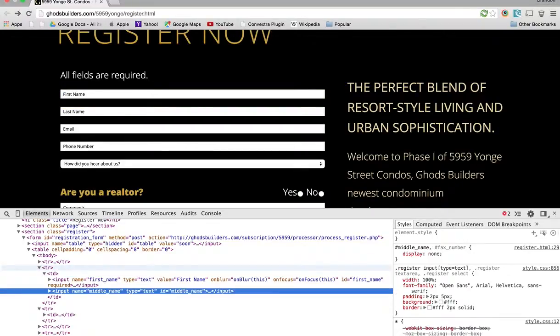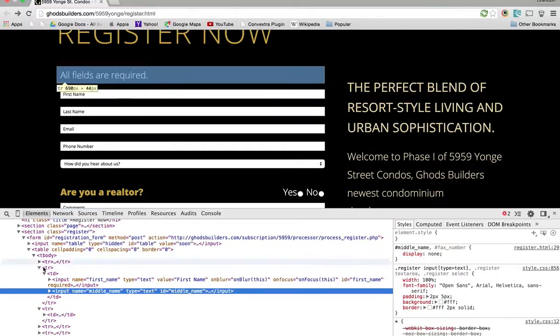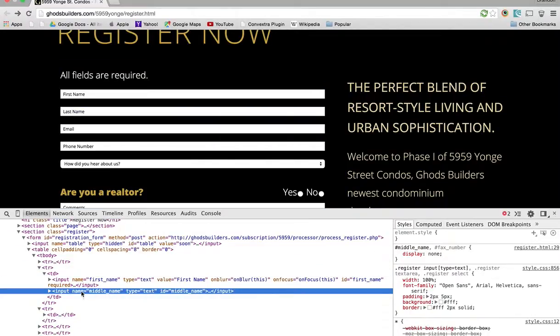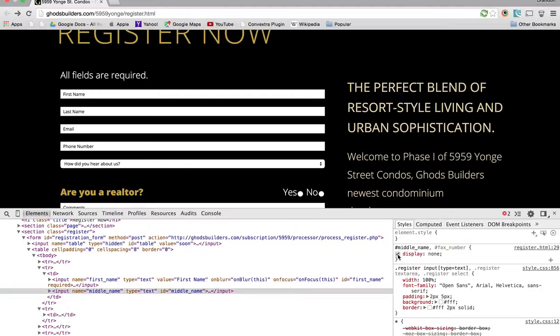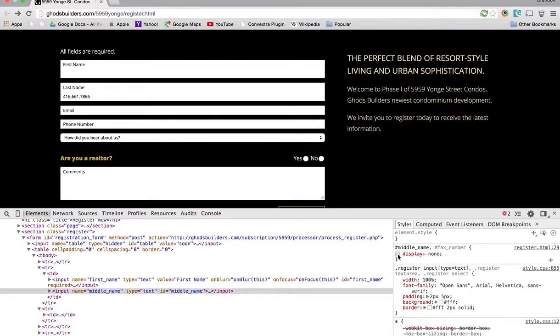For this example, I'm going to be using one called middle name, and you can see that it says name, middle name, etc. But we don't actually need to collect that. We don't care. And we're going to take our CSS and hide it so you can actually view it in here.